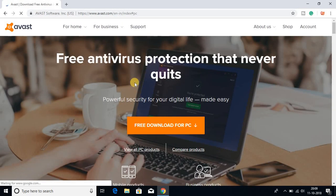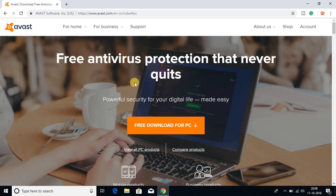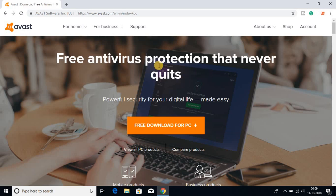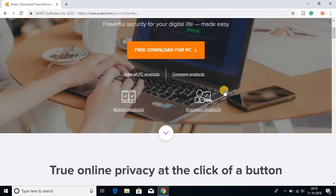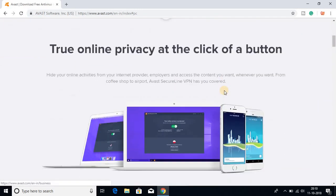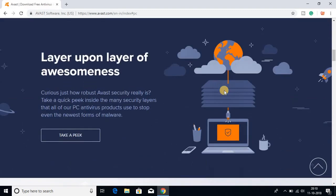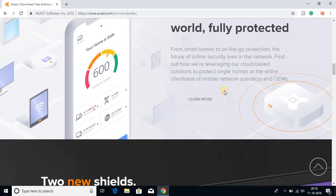Avast antivirus is a very popular antivirus. You can use this Avast antivirus on your mobile and you can also use it on your computer, as well as for your business purpose. In the website you get all the information about Avast software.